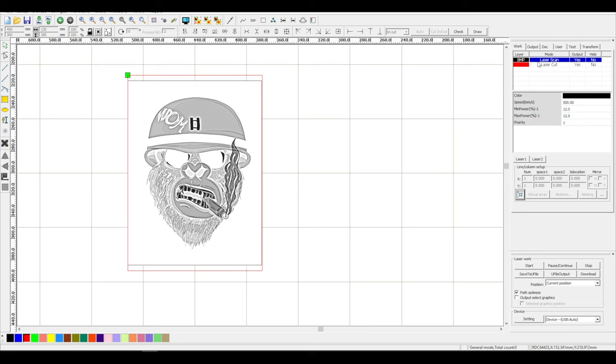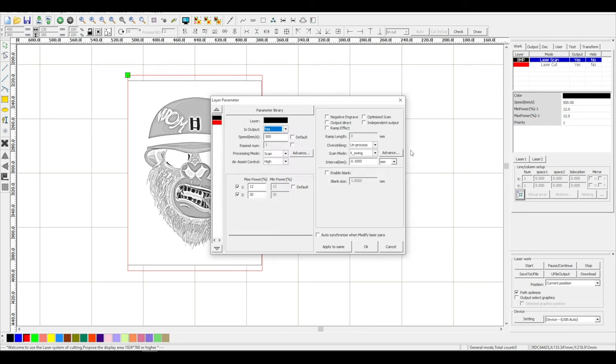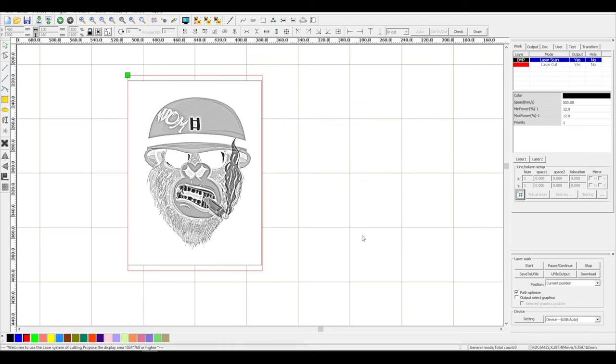I will change the step size, also called interval, to 0.11 mm, since this is the correct step size for my 231 DPI. That's everything in the software for now.